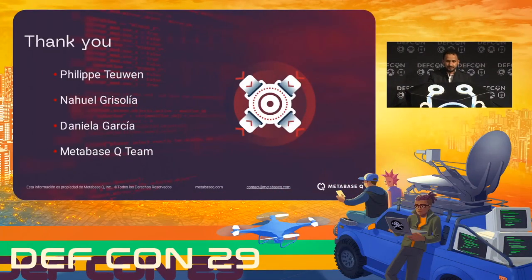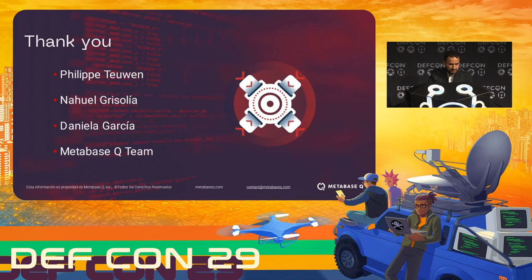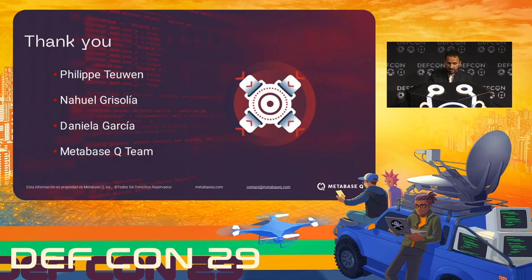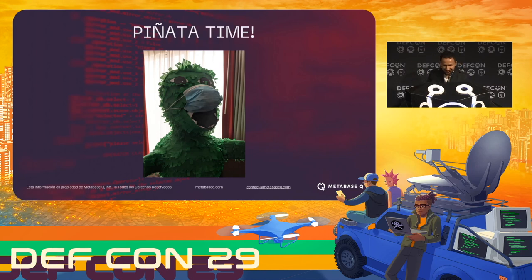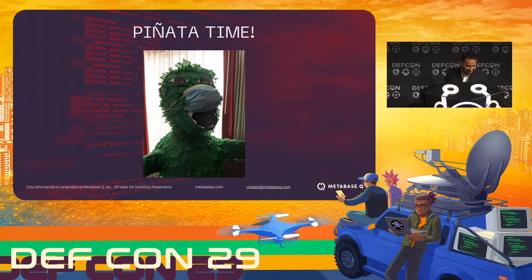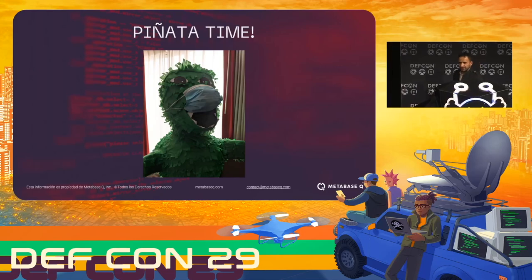Thank you. I want to thank these fellows who helped a lot with this research. And I was wondering who wants to play with the piñata — I want some volunteers. Come on, let's try to see what's inside of it. Some tokens, some cards.